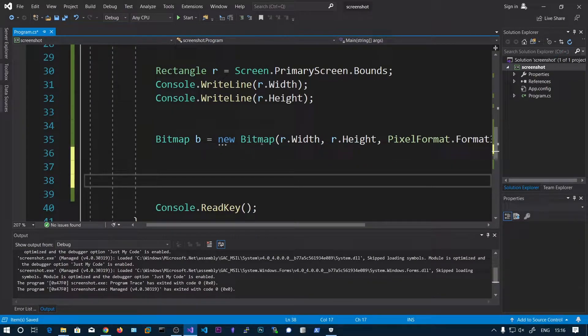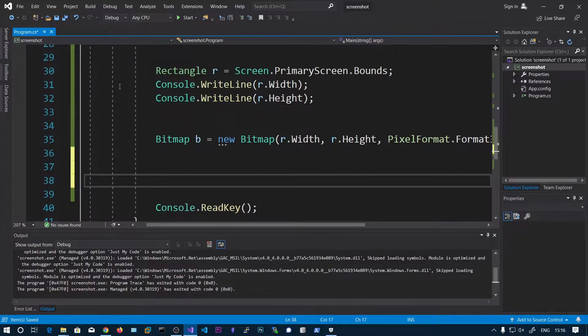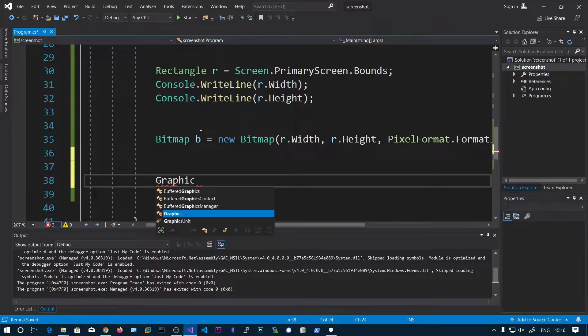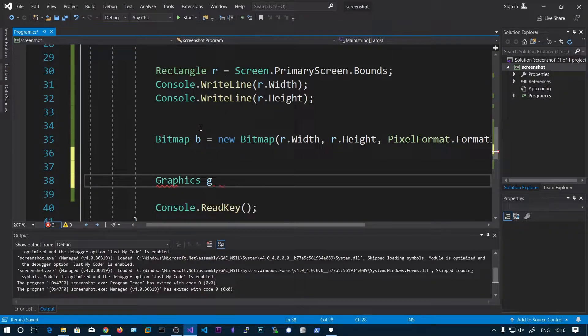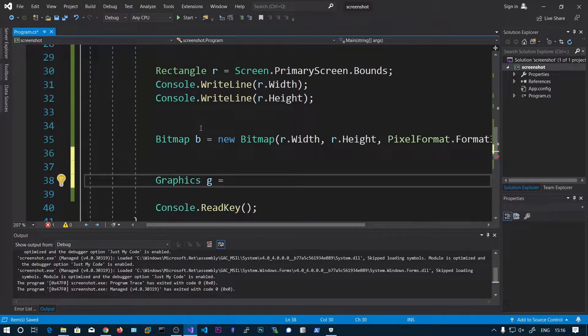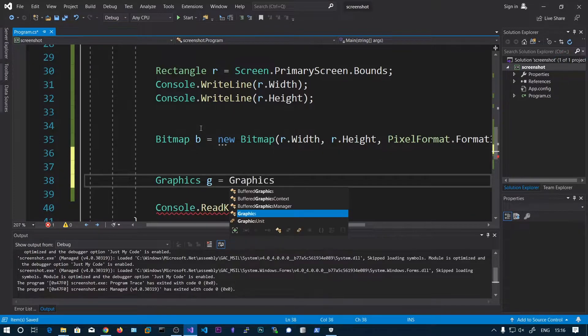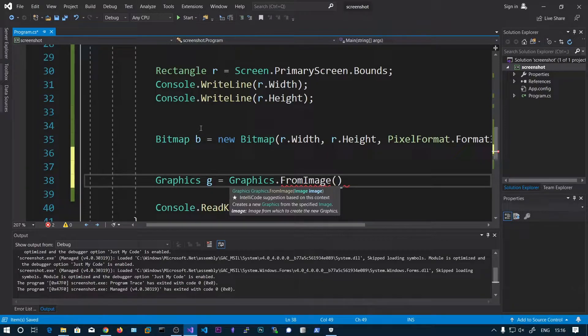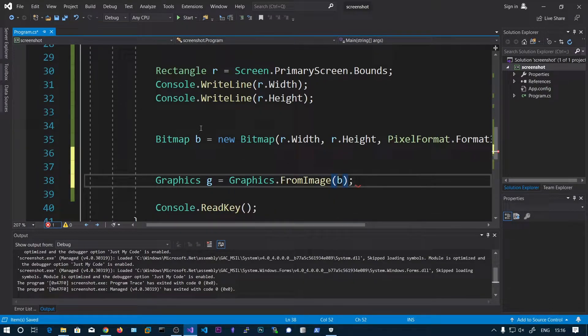Now we need to fill this bitmap with the screenshot, so we can do that. First we need to create a Graphics object. Graphics g equals Graphics.FromImage. We need to choose the bitmap image.